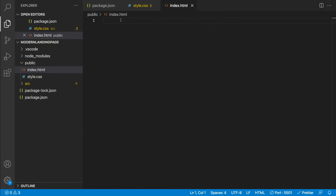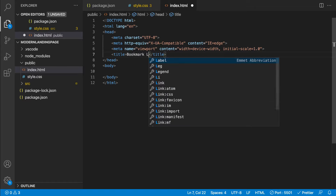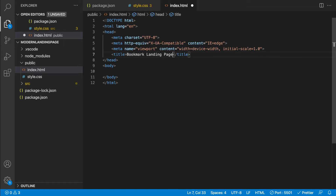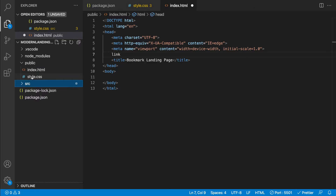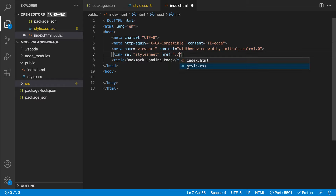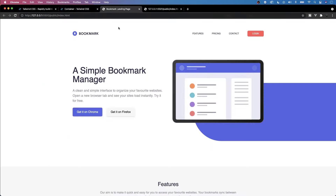Let's begin by creating our boilerplate with Emmet — I'll type an exclamation point and hit Tab to generate the boilerplate. Let's give this a title of 'Bookmark Landing Page', then link up our stylesheet. We'll be using the stylesheet inside our public folder, so we'll say 'link' and do './style.css'. Now let's go ahead and begin with our markup, starting with the navigation or header.